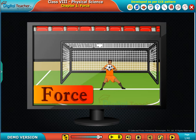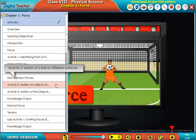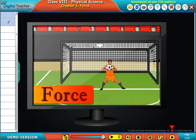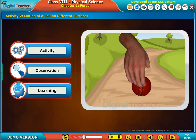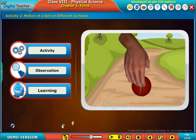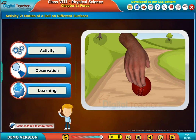Welcome to the chapter on force. Now let us perform an activity to observe the motion of a ball on different surfaces. Click each tab to know more.